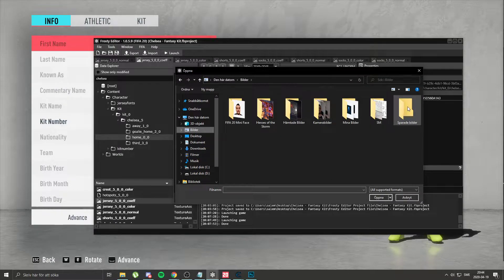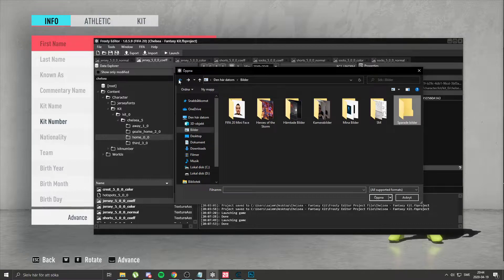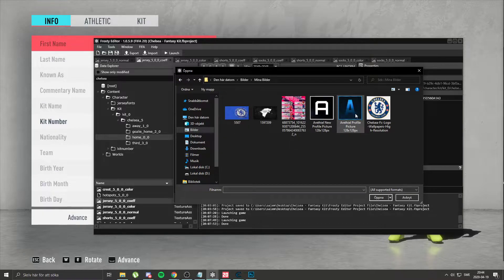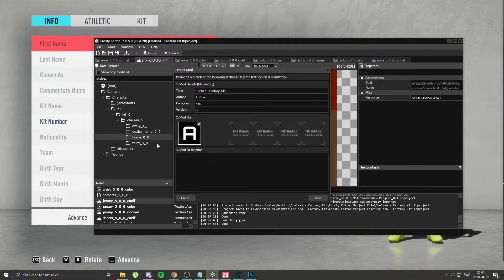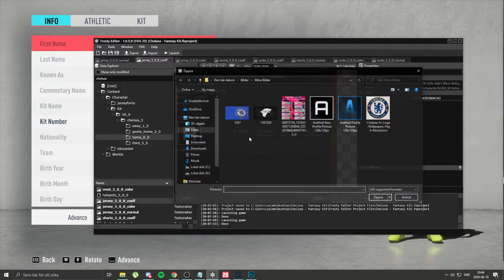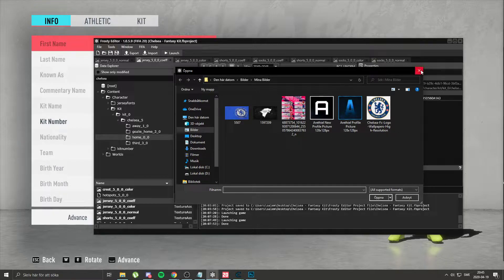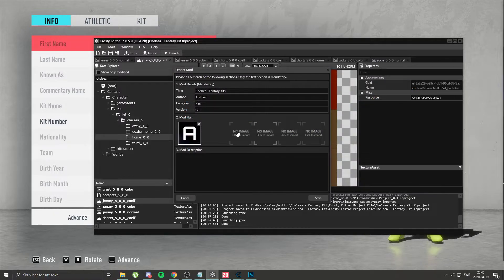If you want, you can use a picture. Not really necessary, but I do. It has to be 128 by 128 if you want to use it.